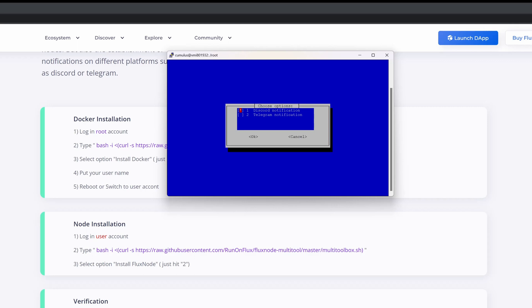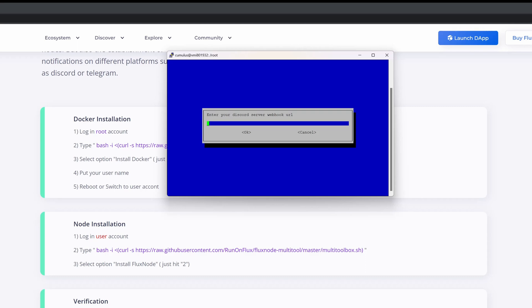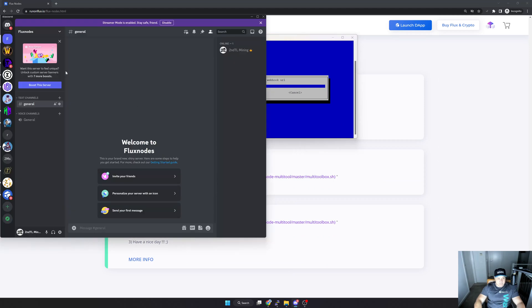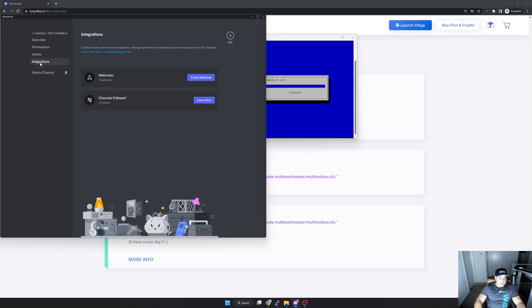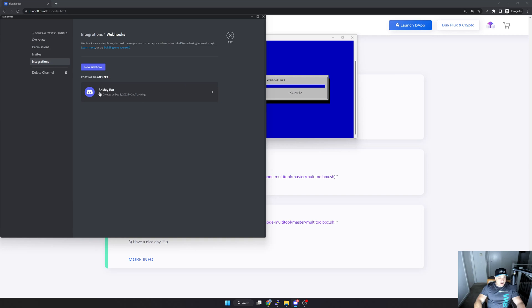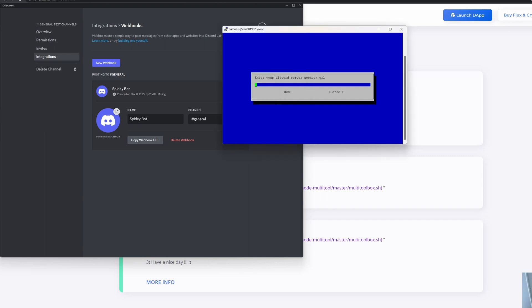It gives me two options: Discord and Telegram. I'm going to select Discord. This is where it asks for my Discord server webhook. Going back to Discord, I'm in my new server on the general channel. I'll edit the channel, go to 'Integrations', and create a webhook here. It's created a 'Spidey Bot' webhook, so I'll select that and click 'Copy Webhook URL'. I got a message saying 'Copied', so I go back to the installation, right-click to paste, and hit OK.